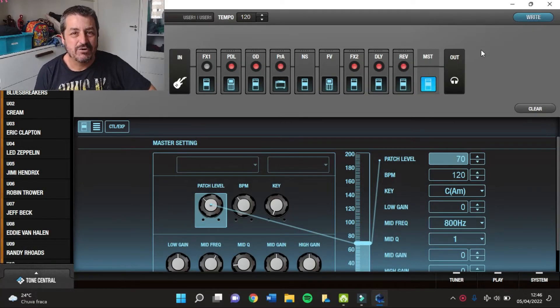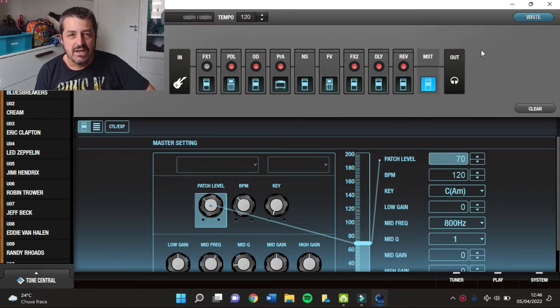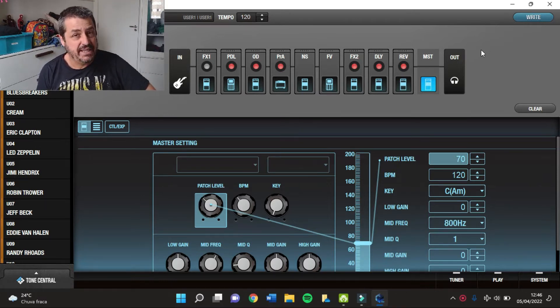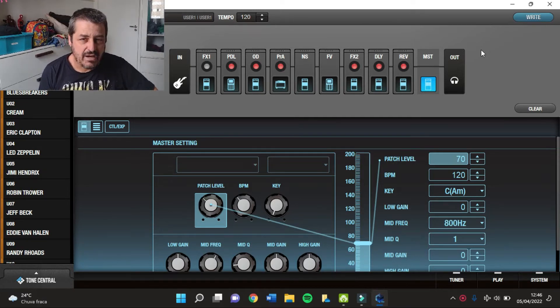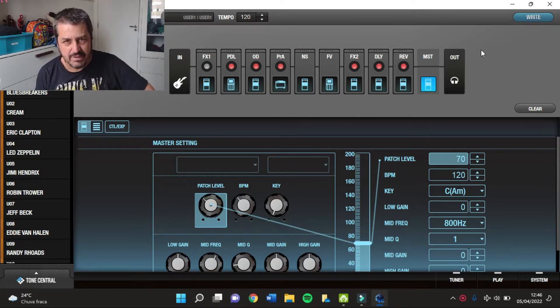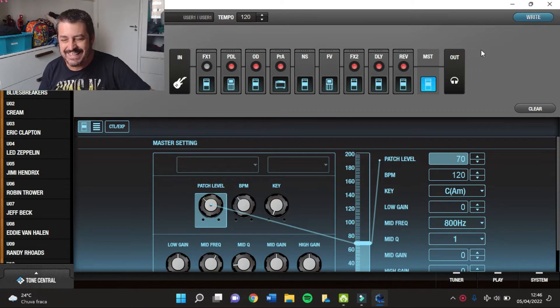Hey, galera! Tudo beleza? Rogério Carvalho com vocês aqui mais uma vez. E hoje eu vou mostrar como nós podemos configurar a JT1 para poder ter um timbre similar ao do Steve Vai, tá bom? Então, vem comigo. Vamos lá.